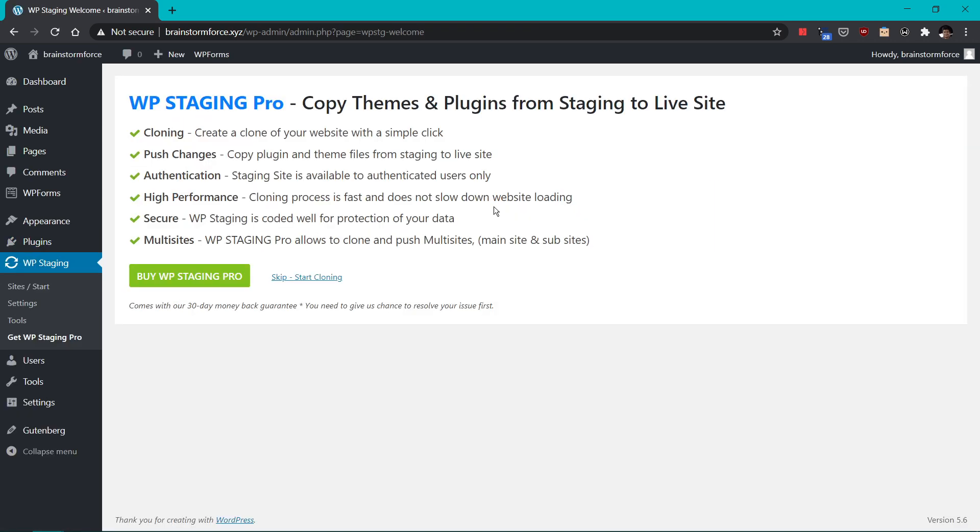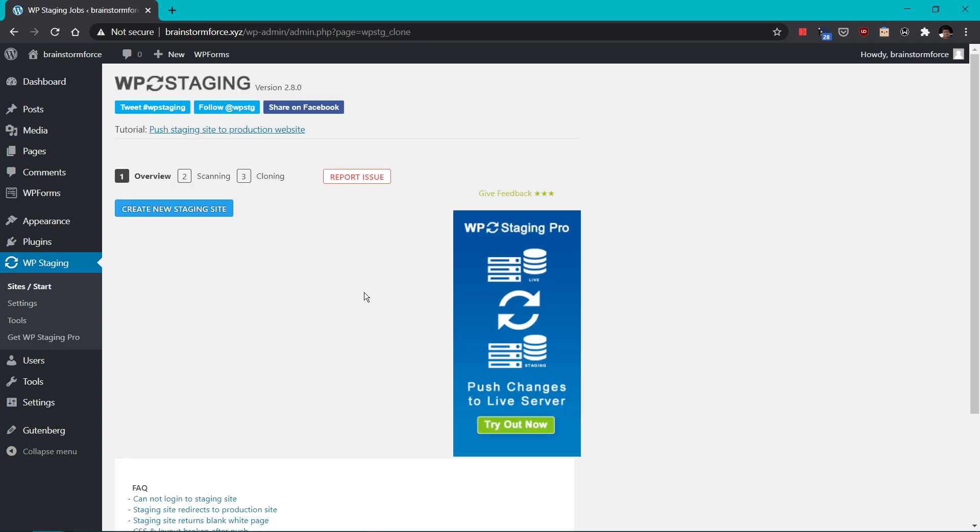Once the plugin is activated, you'll see a notice to upgrade to WP staging pro. But for the scope of this video or what we are trying to achieve in this video, you don't need the pro version. So you can skip and start cloning. When you skip the previous screen, you're directly taken to the actual cloning process or how you can start the clone process. But let me show you the settings of the plugin first by going into settings.